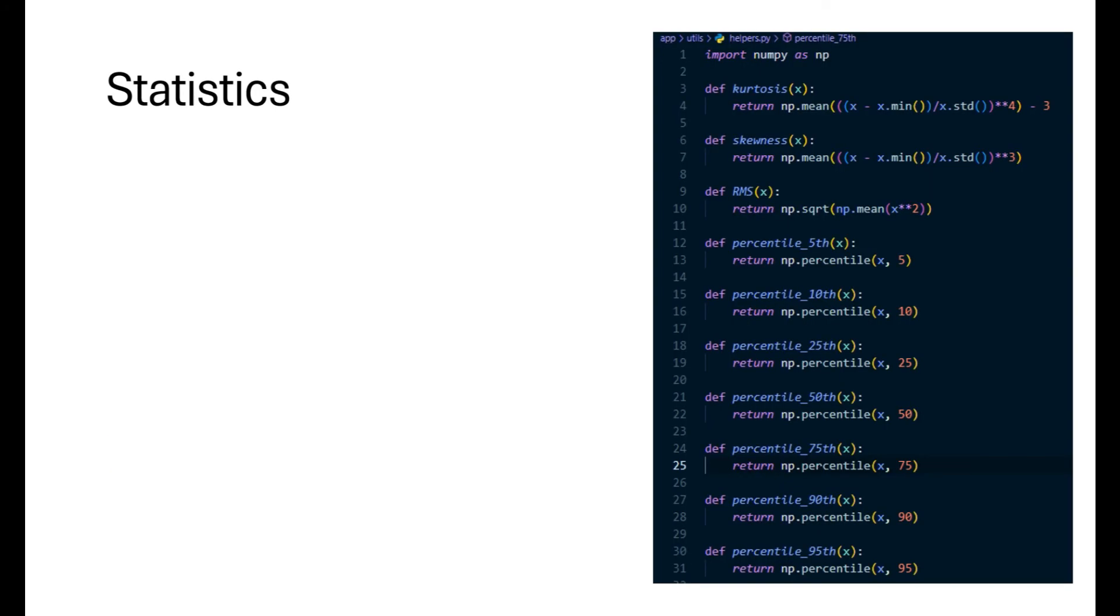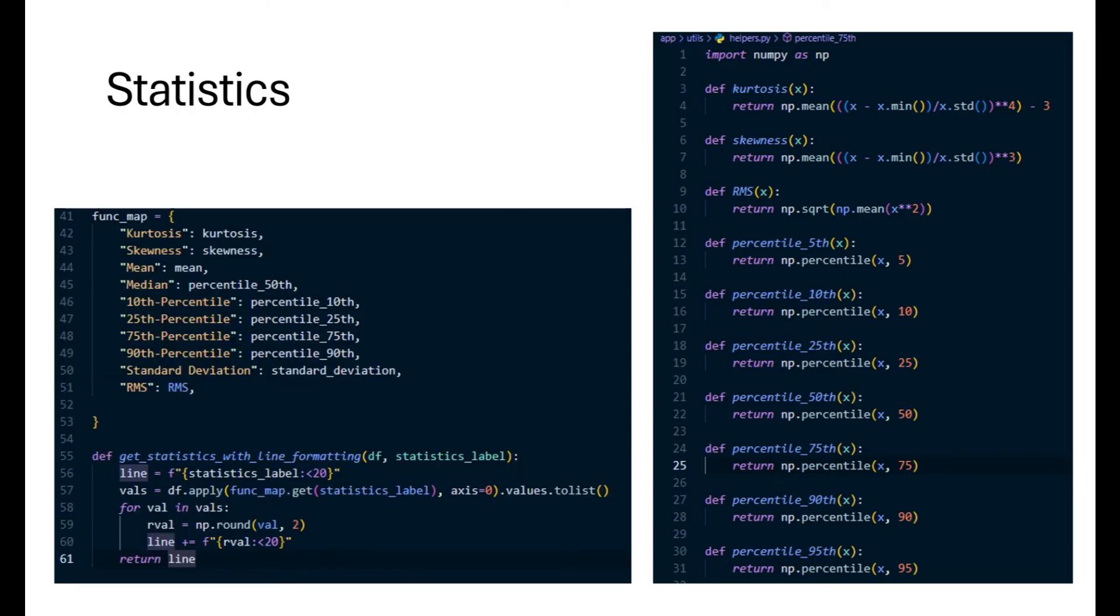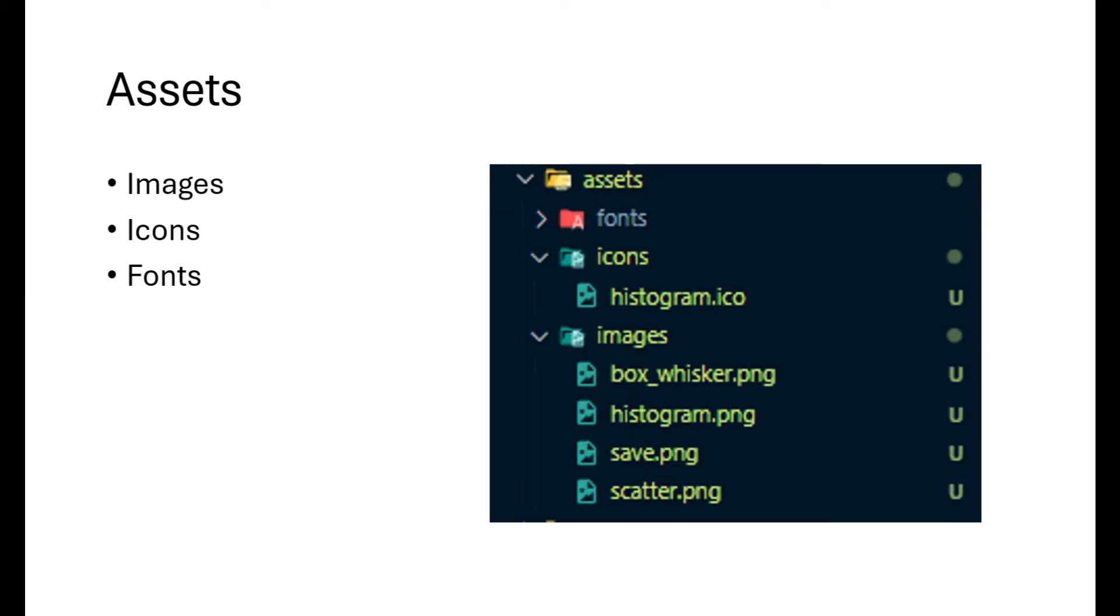We write all the statistics functions like mean, standard deviations, percentiles, skewness and kurtosis in the helpers.py file in the util sub-directory of the app directory. We then generate a func map which allows us to quickly get the corresponding functions and compute the statistics and return in a formatted line which we can display in a table. In the assets we keep the icons and images. We will use these for the app's icon and images for buttons.